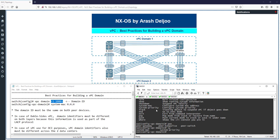To review: conceptually, the VPC domain defines the grouping of switches participating in the VPC. From a configuration view, the VPC domain provides a place for defining global VPC system parameters. When we want to configure a VPC, the process of building a VPC domain involves multiple steps that should be completed in the following order.